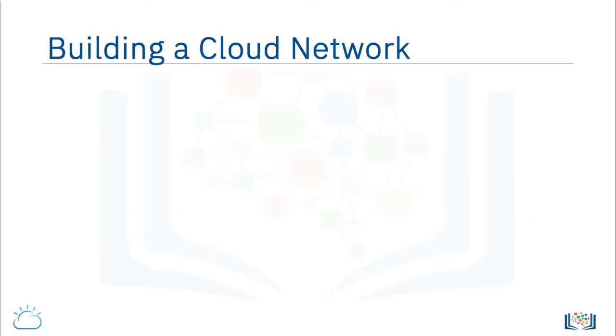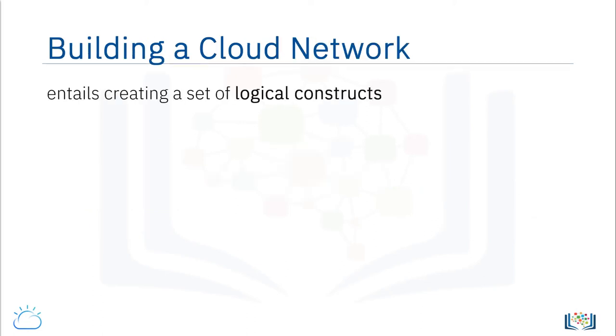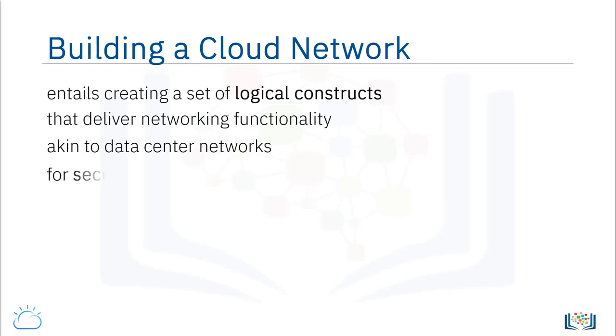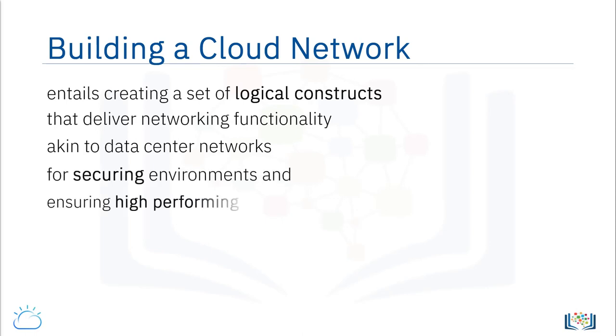Building a cloud network entails creating a set of logical constructs that deliver networking functionality akin to data center networks that all IT professionals have come to rely on, for securing their environments and ensuring high-performing business applications.